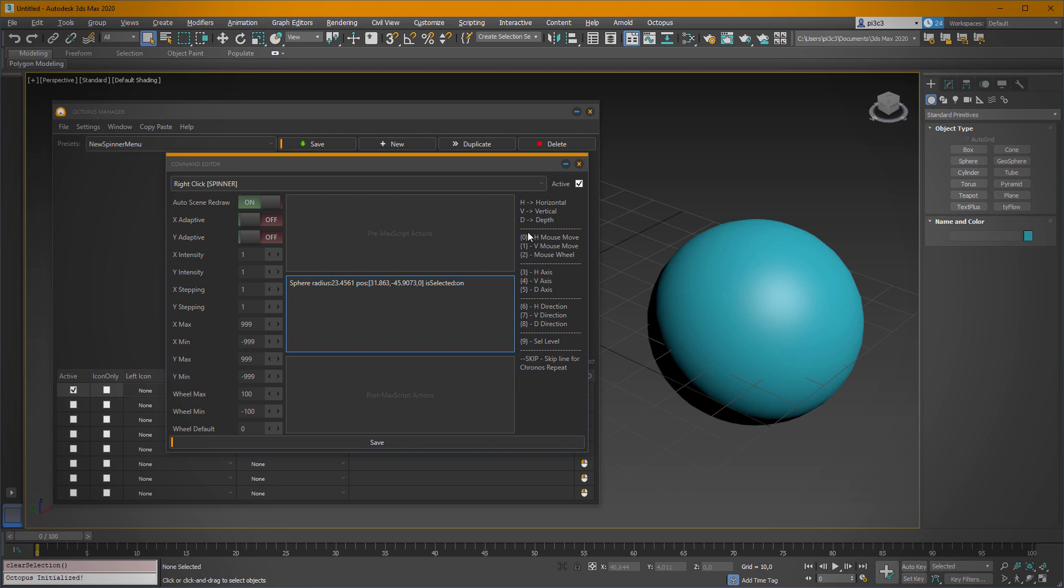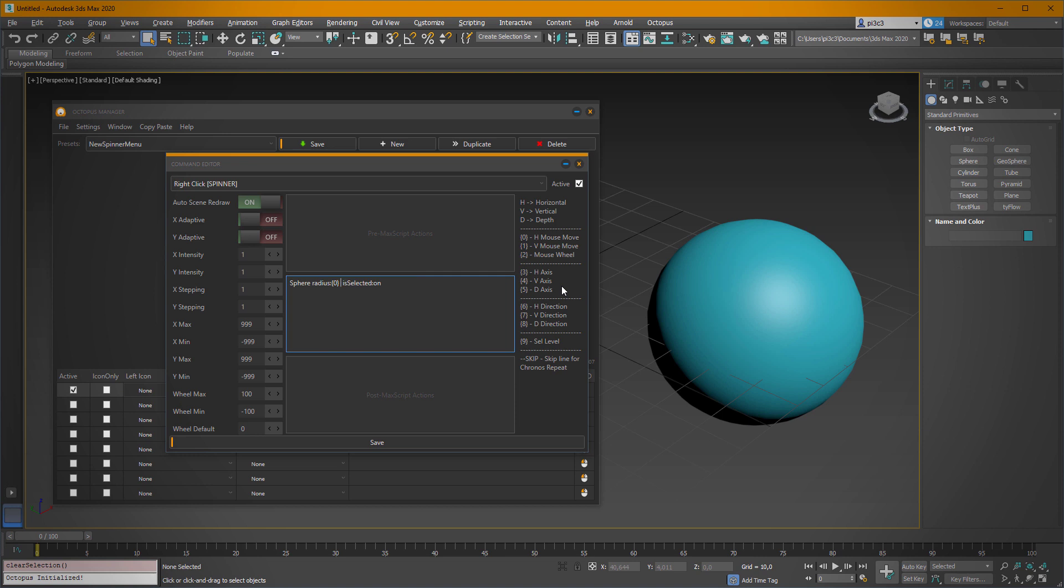And we have to define what parameters we'd like to change using the mouse movement. To do that, we have to choose from these values: zero means horizontal move, one means vertical move, and two means mouse wheel. So if we like to change the radius, for example, on the horizontal mouse move, we have to type in this here. Most likely we want to create in the center of our scene, so let's save it.